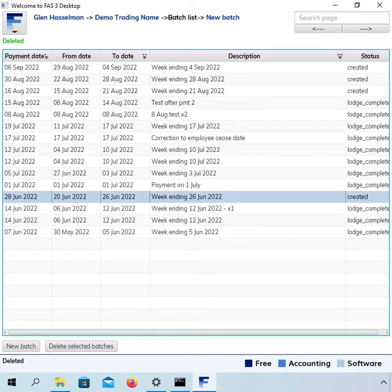Hi, my name is Glenn Hasselman. I'm just making this video for the Free Accounting Software users to show you how to finalize your payroll in Free Accounting Software.